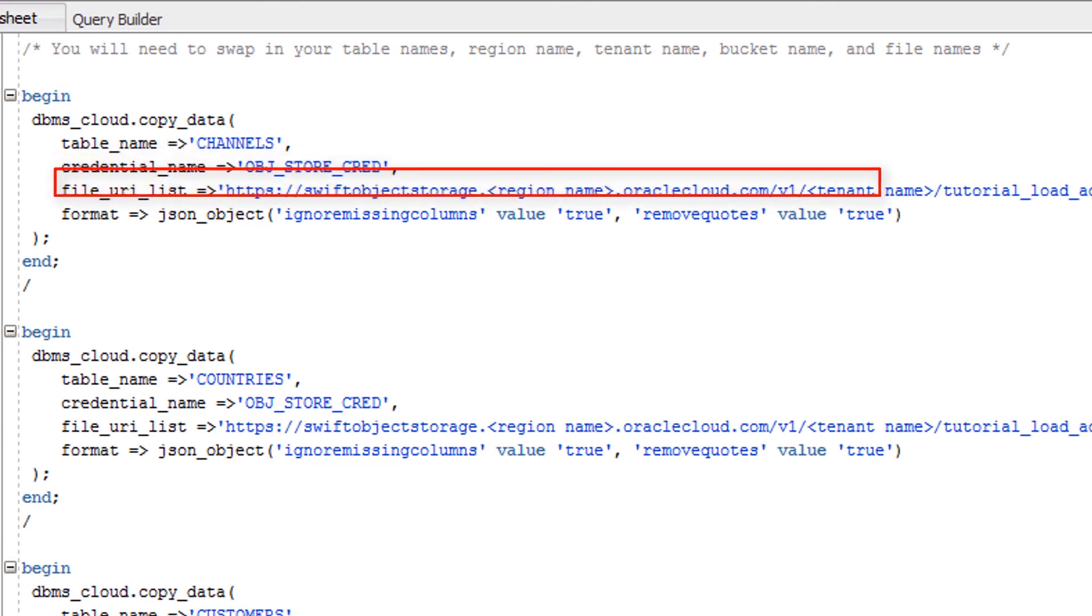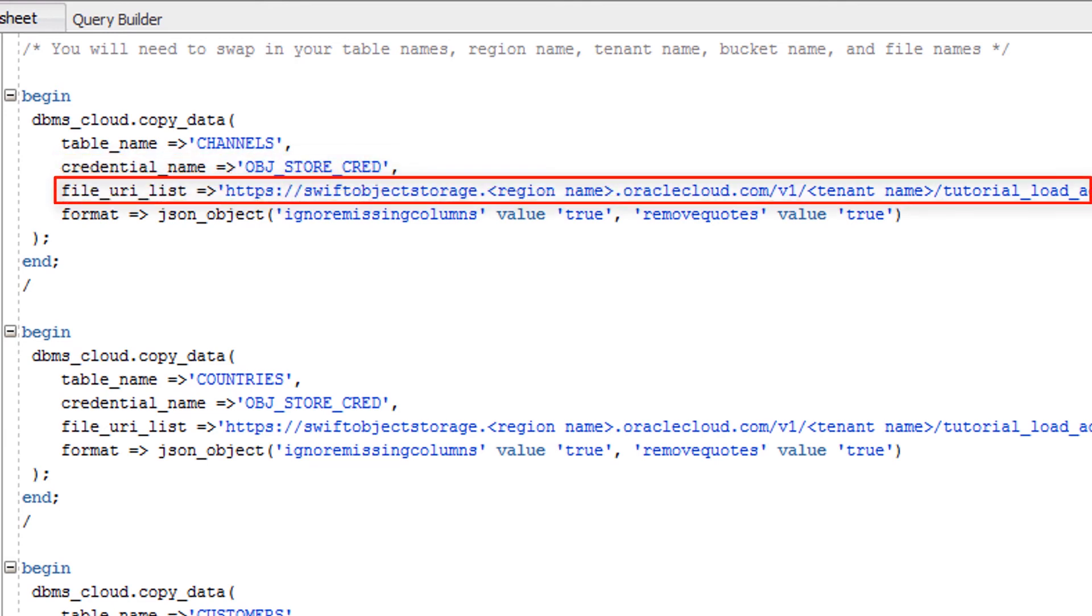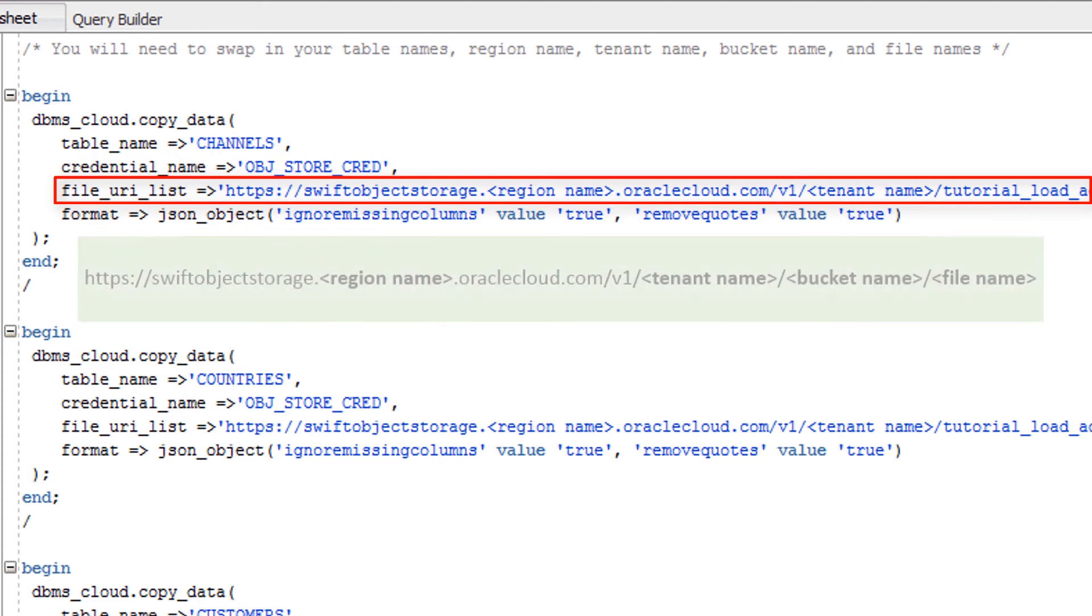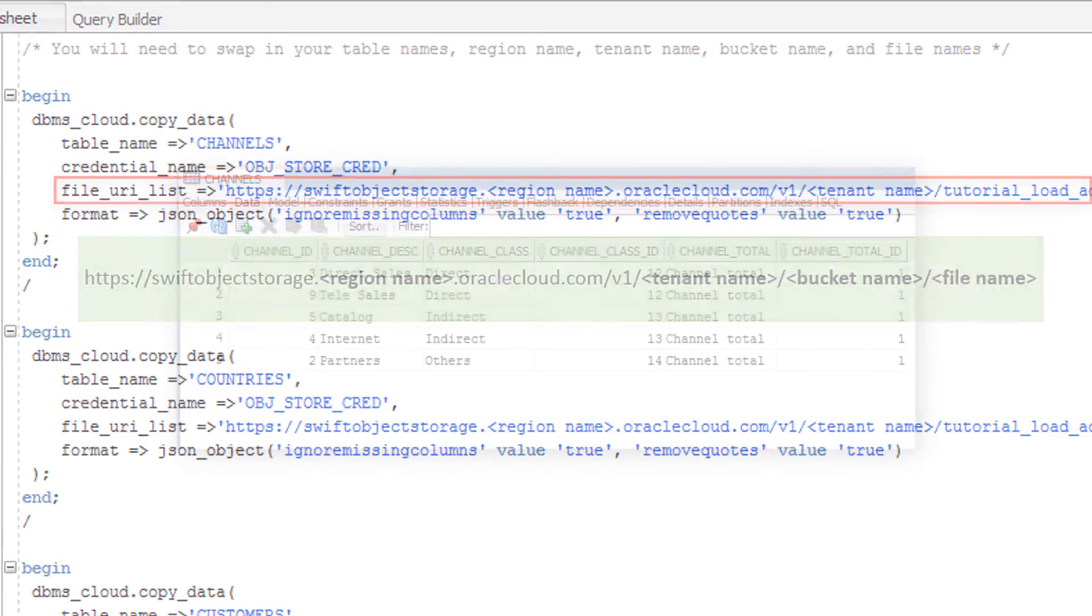For FileUriList, specify the URL that points to the location of the file staged in your object store. The URL is structured as follows, where you specify the region name, tenant name, bucket name, and file name.